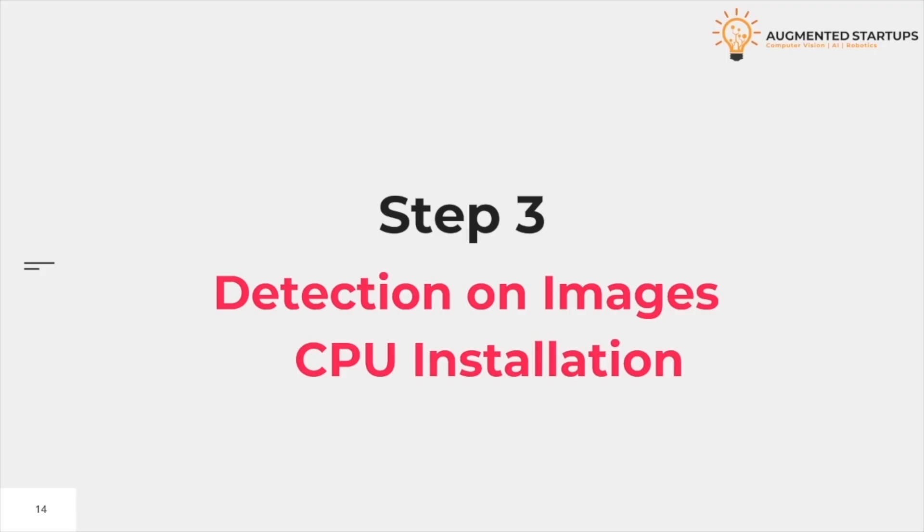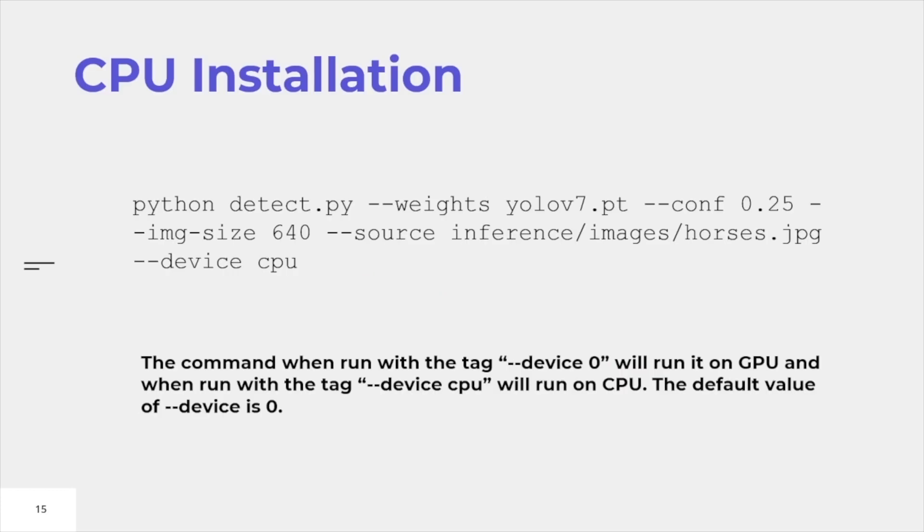Detection on images on CPU installation. There is not much difference between GPU and CPU. All you need to do is change your device from 0 to CPU. When your device is set to 0, it is assumed as GPU, and if the device is set to CPU, it will be assigned a CPU.